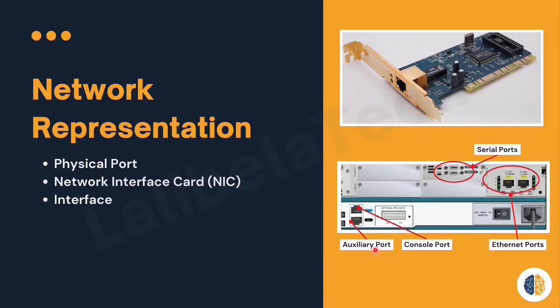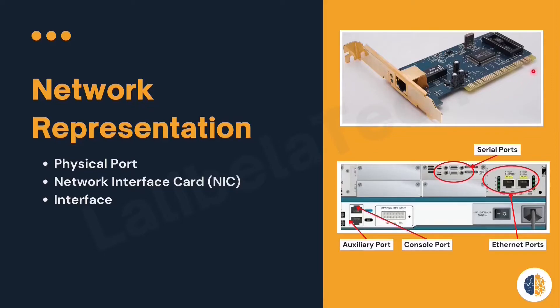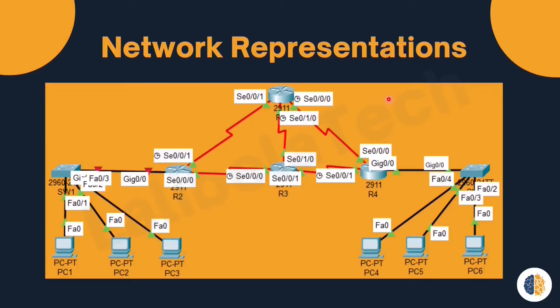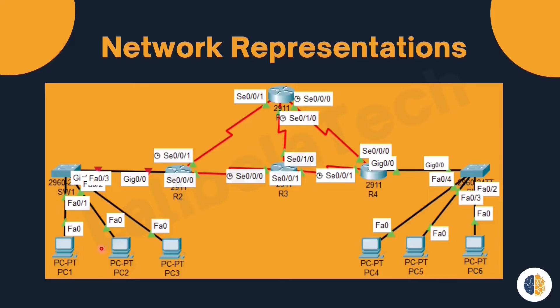The next is network interface card. A network interface card physically connects the end device to the network. Example: here all the PCs are connected to the switch through the network interface card. And you have network interface cards on almost all network devices.